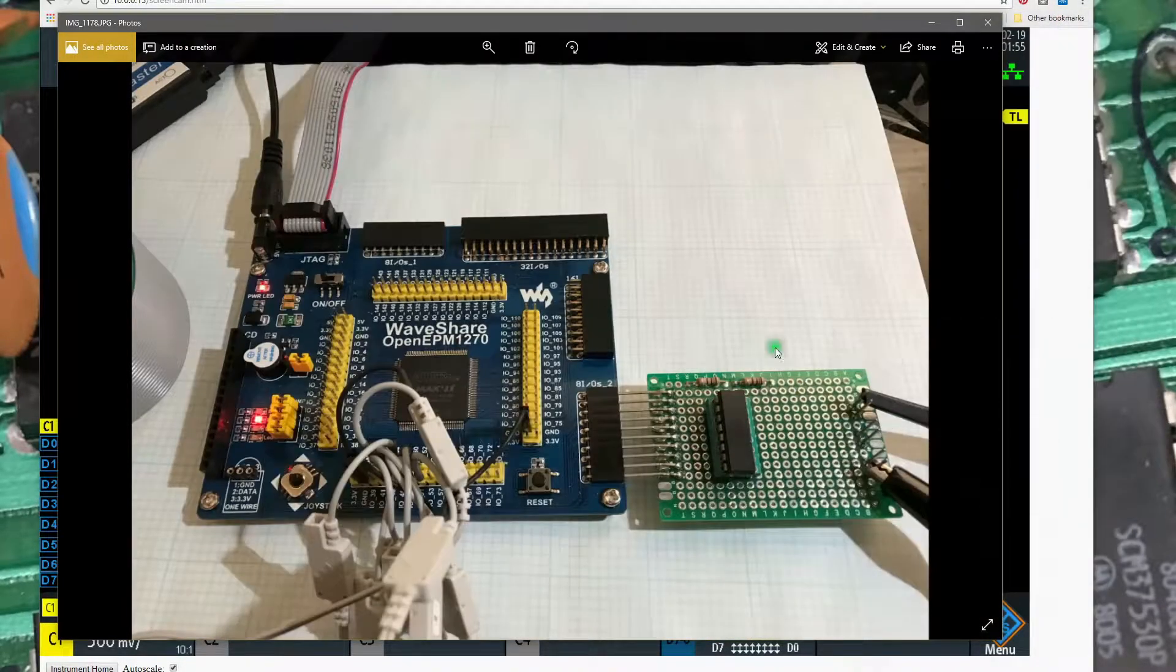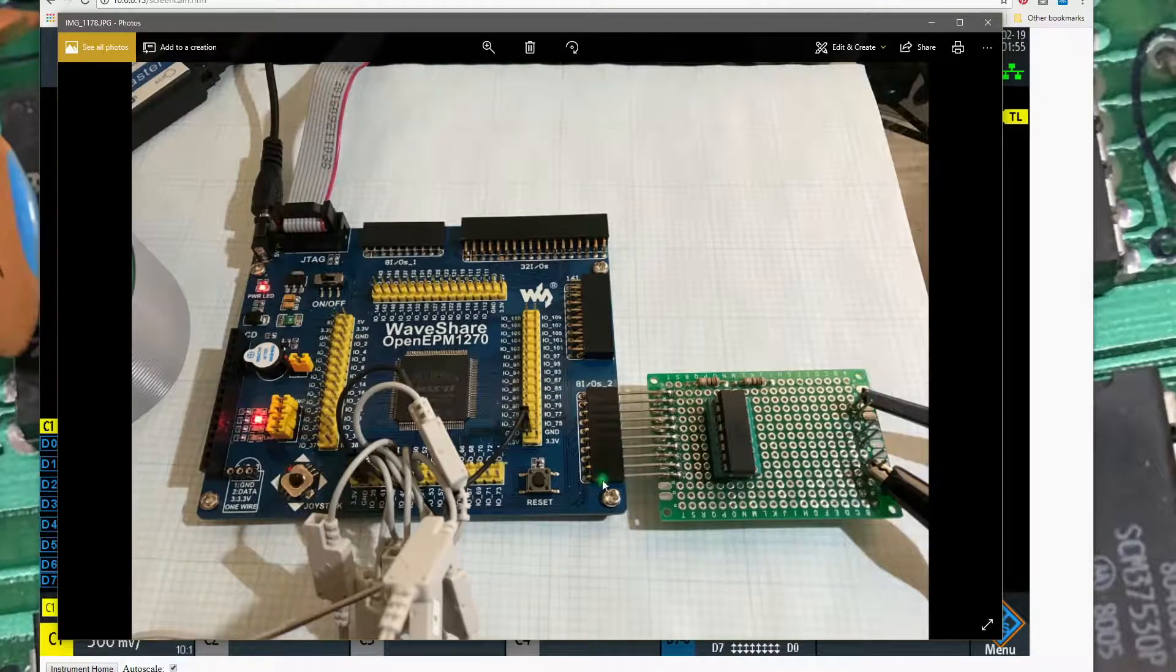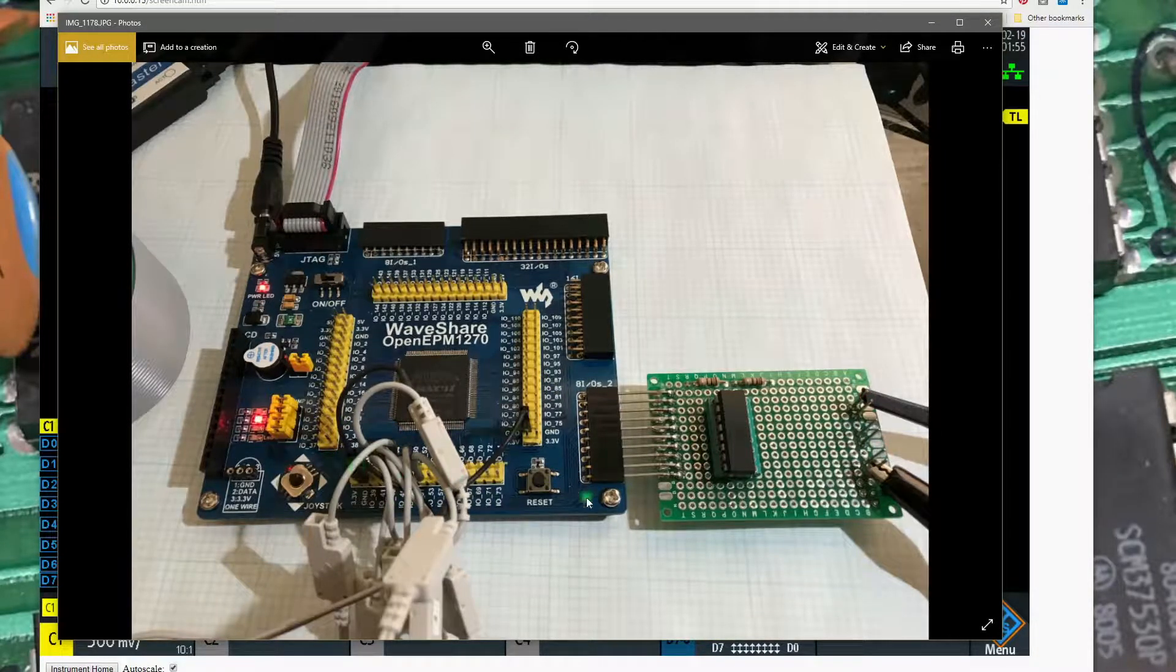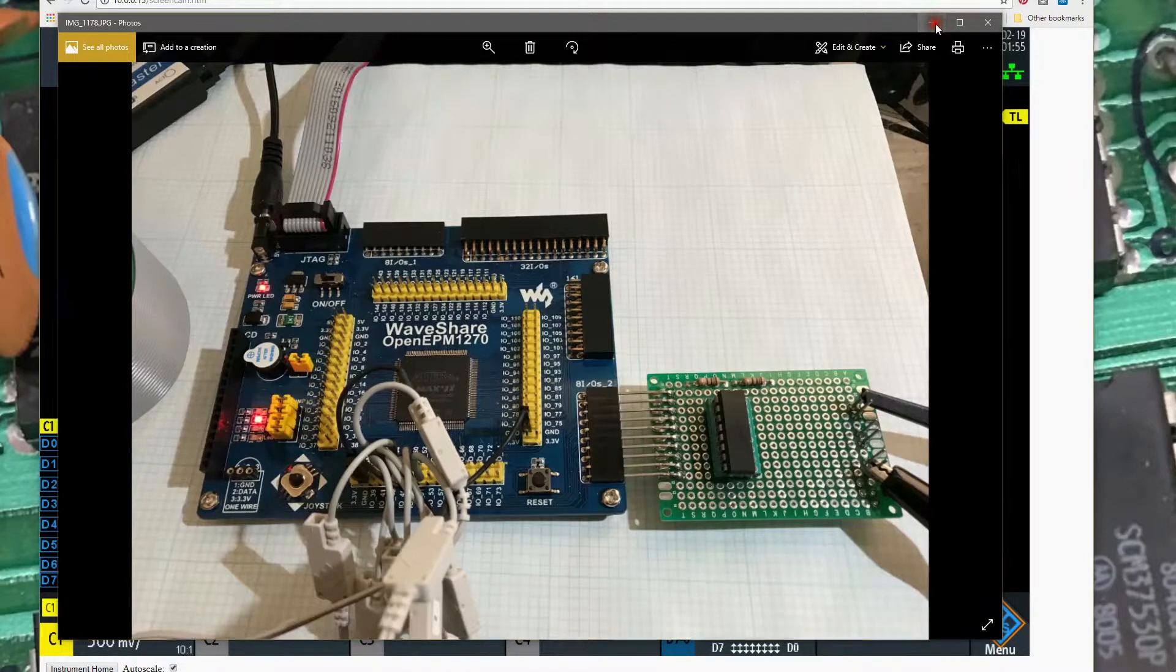I'll give you a little closer look at this. Again, scope's hooked up and the Logic Analyzer is plugged onto the same set of pins we have right here.